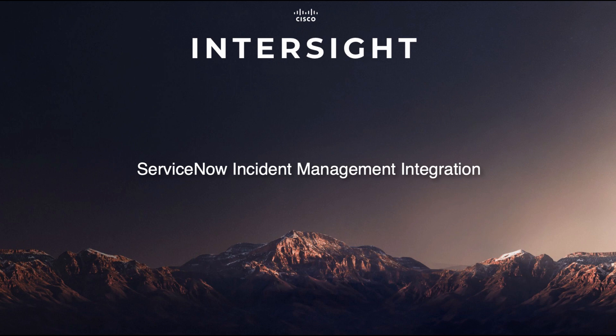Hi, I'm David Stoeffer and today I'll be going through an overview of the ServiceNow Incident Management Integration for Cisco Intersight.